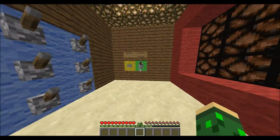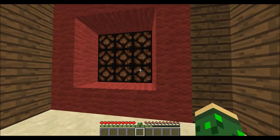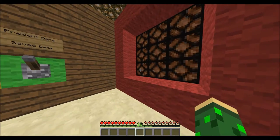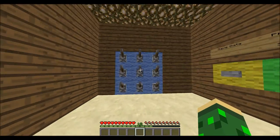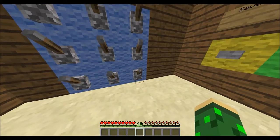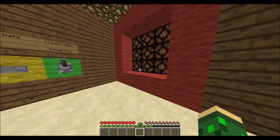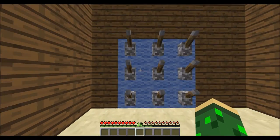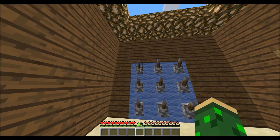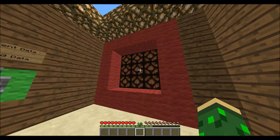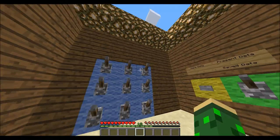Essentially our components in this room are a 3x3 light panel and a 3x3 lever panel. The first thing I want to show you is that the lever on the lever panel corresponds to the light on the light panel.